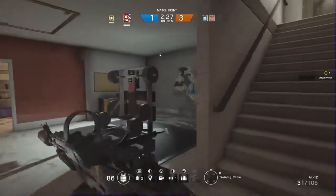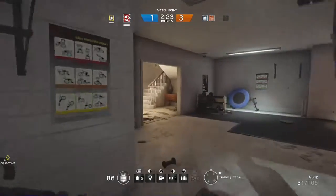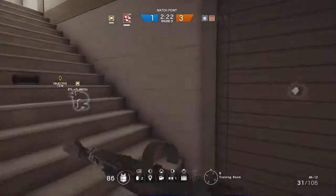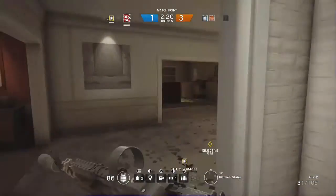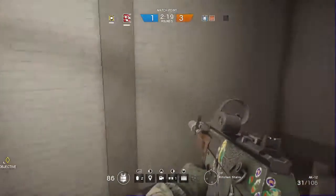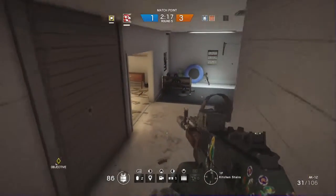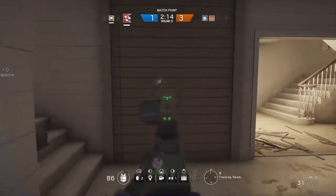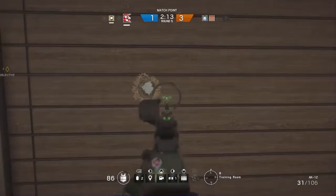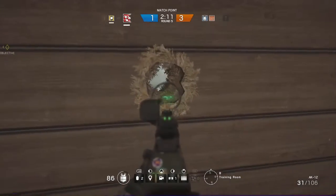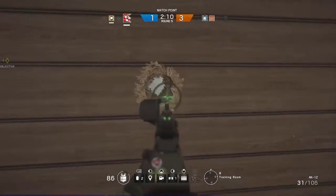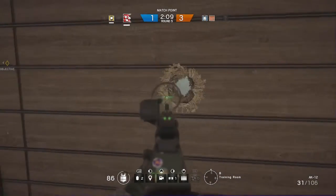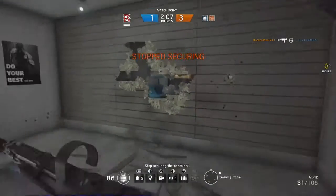Threat is neutralized. Set in breach charge. Stop securing the container.